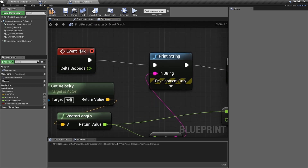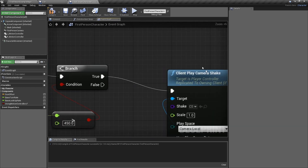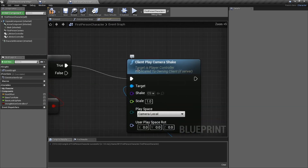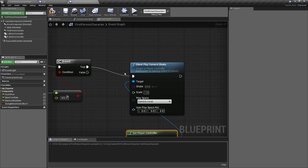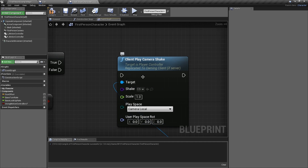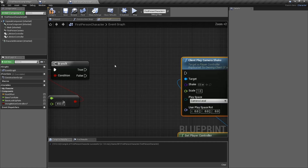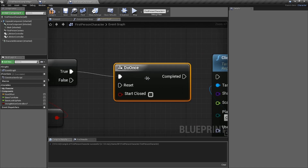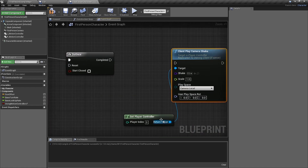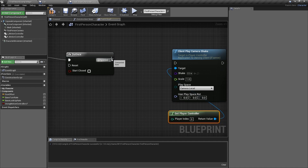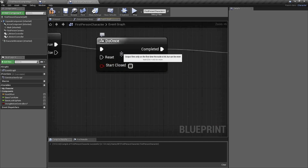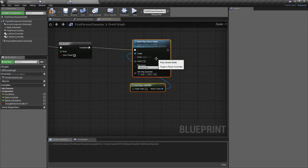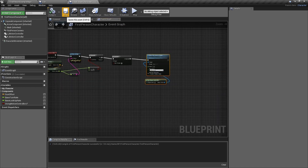There's one problem: the Event Tick is constantly calling the camera shake, but the shake is already running on its own. You don't want to be constantly calling a camera shake — it's not necessary. So drag it back and type in 'Do Once.' That Do Once node means it's only going to fire one time and then stop. You can reset it whenever you want — we'll talk about that in a minute.